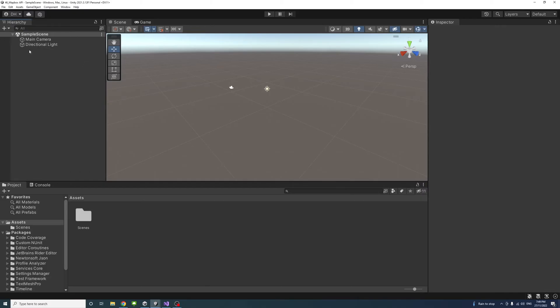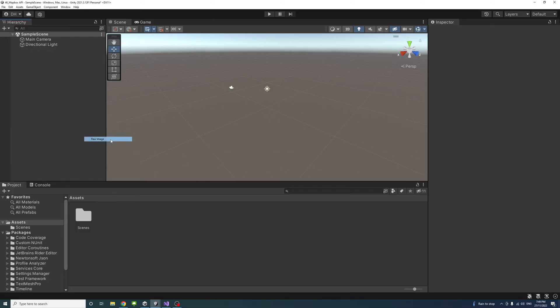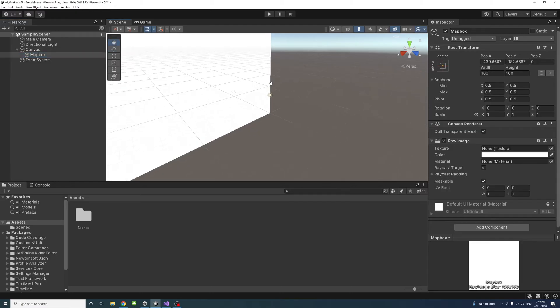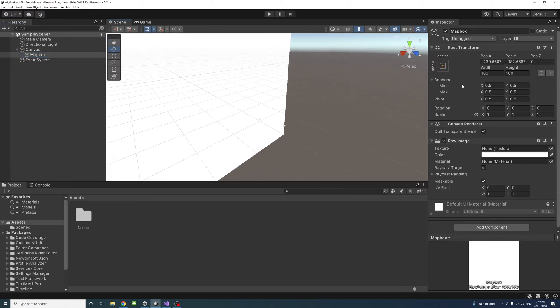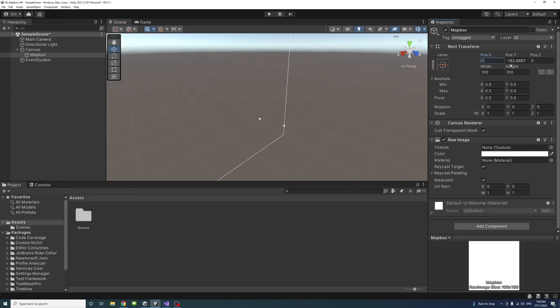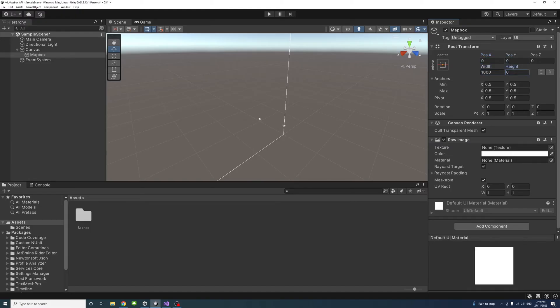In Unity editor we need to create raw image, so right click UI, raw image and we're just gonna call it mapbox. I'll change the pivot to 0.5 on x and y and the anchor is in the center. I'll change the x and y to 0 and the width and height to 1000.